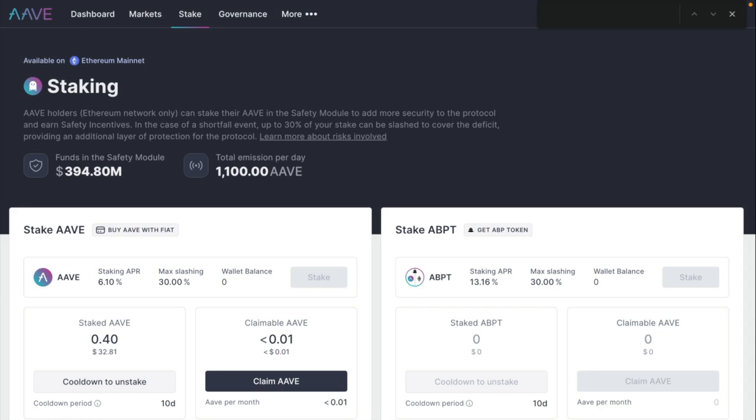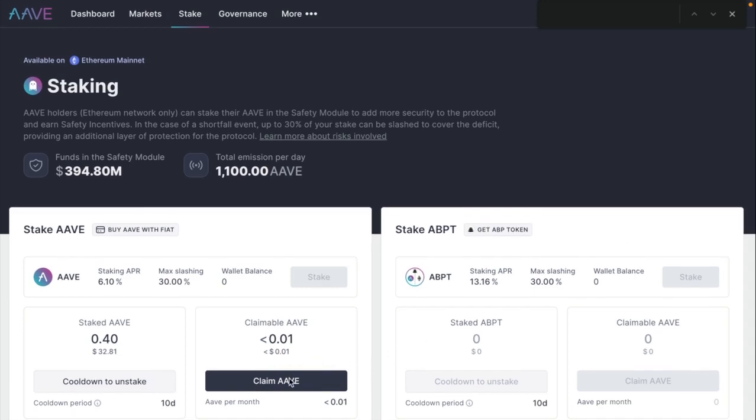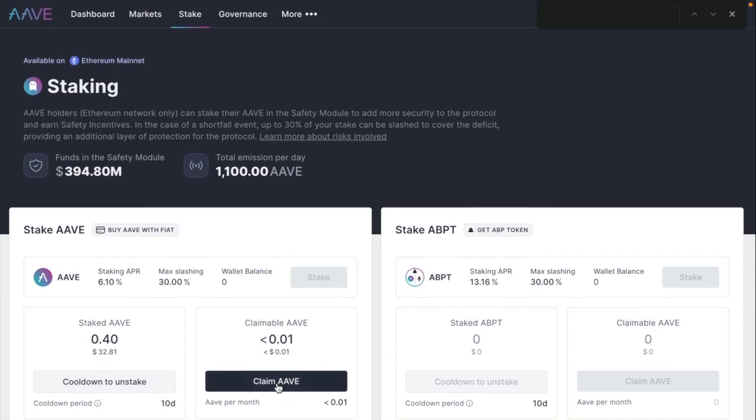So now I'm going to click on... Oh, this is cool. We already made some Aave, about 0.1 cent for staking here. So that's pretty cool.